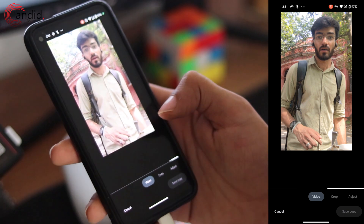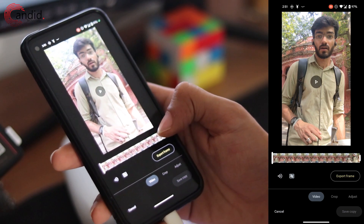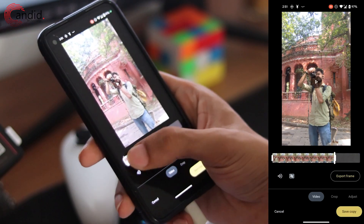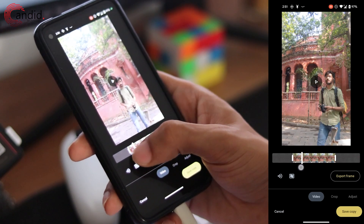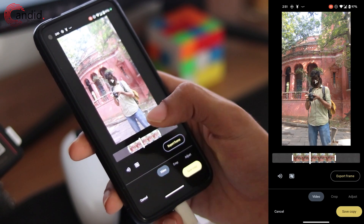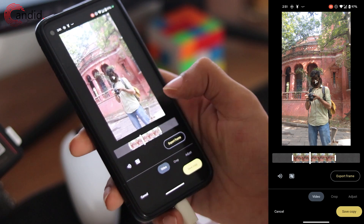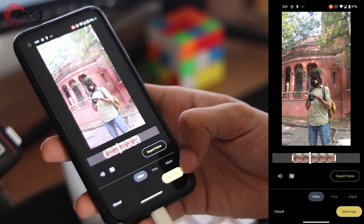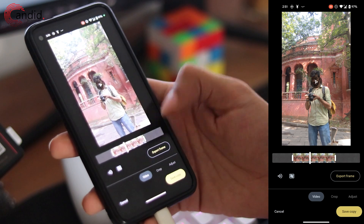Once you're there, the video will automatically load up in its trim mode. Now you can drag and drop the in and out points to wherever you want. You can also scrub through the video, mute the audio, or change the framing if that's what you'd like. Once you're done, just click the save copy button and you're good to go.